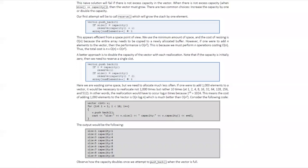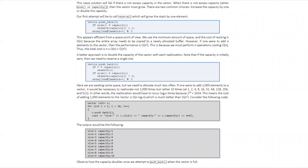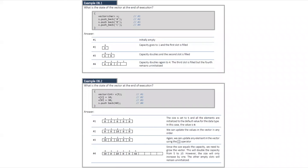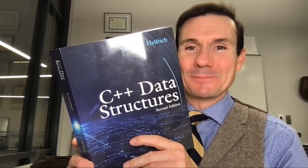You can learn more about how reserve, pushback, and the vector in general works in the vector chapter, including examples 8.1 and 8.2 of the C++ Data Structures textbook.